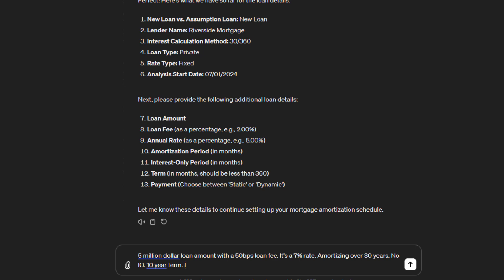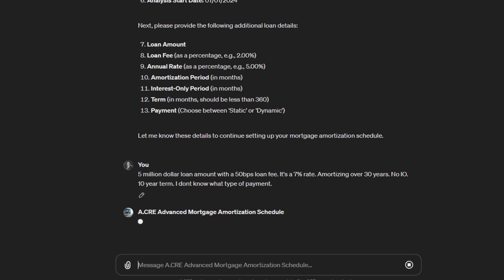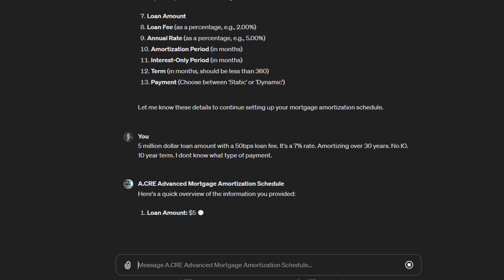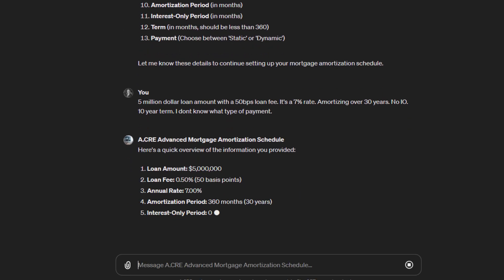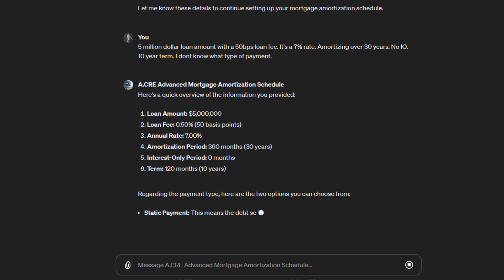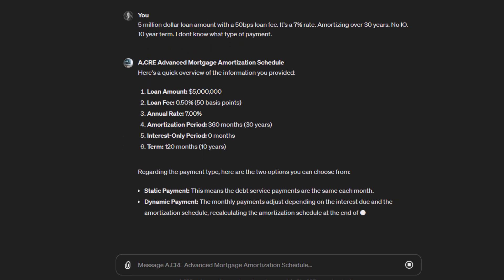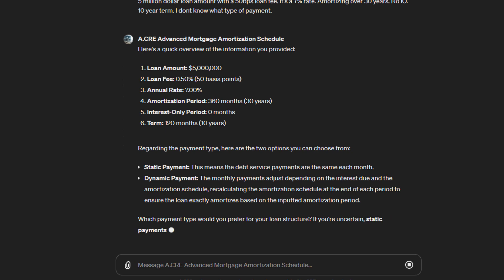I don't know what type of payment, because it asks choose between static or dynamic. Perhaps that's some logic specific to this model, so it's going to help us. It says okay, regarding the payment type, there's two options.